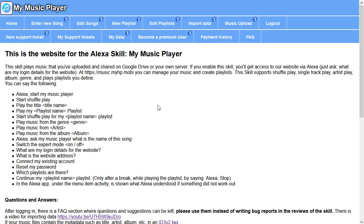Welcome to the tutorial video for the Alexa Skill My Music Player. In this video I'm going to show you how to upload your music directly here on our webpage. That's much easier than using Google Drive or your own server.